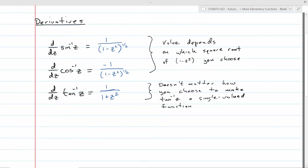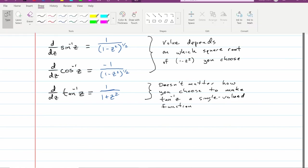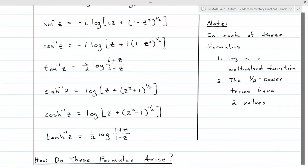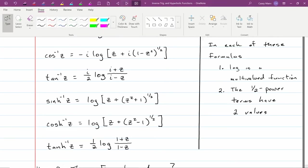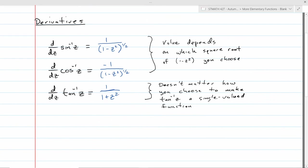The first two formulas involve square roots, so the value you get for the derivative depends on which branch of the square root function you choose — since there are always two roots. For the tangent inverse, it doesn't matter because there are no square roots involved. You do have to choose a branch of the logarithm to make the function differentiable, but once you do, it doesn't matter which branch you chose — you always get the same derivative, 1/(1 + z²). Whereas with inverse sine and inverse cosine, the choice of initial branch determines which branch you get for your derivative.